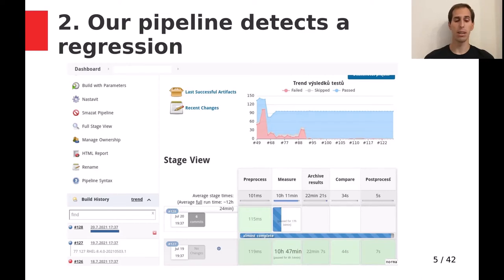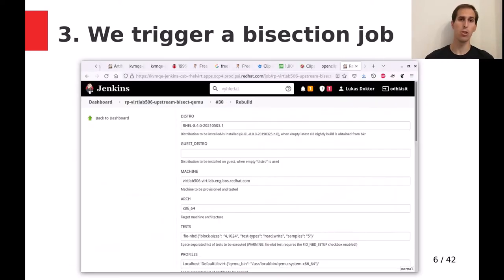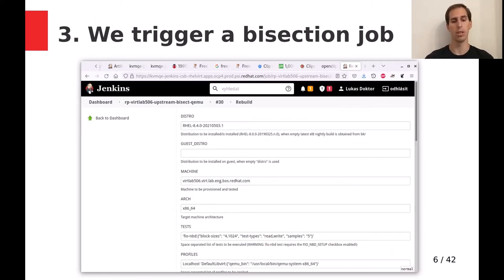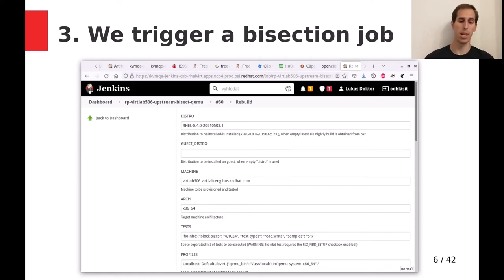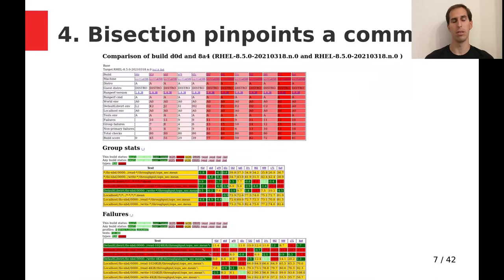Once a change is detected, we run a bisection job between the two points, maybe limiting the set of tests only to those affected. The bisection, hopefully if it's reliable enough, finds the regression — or in this case, the improvement.